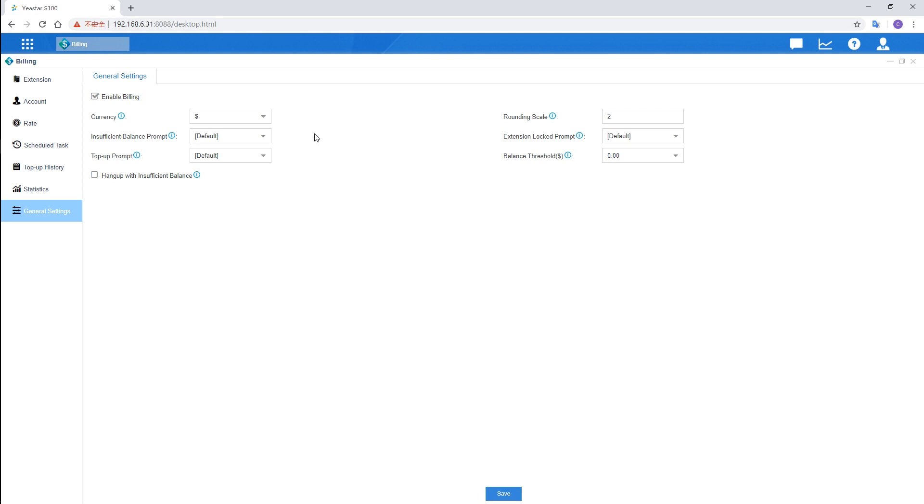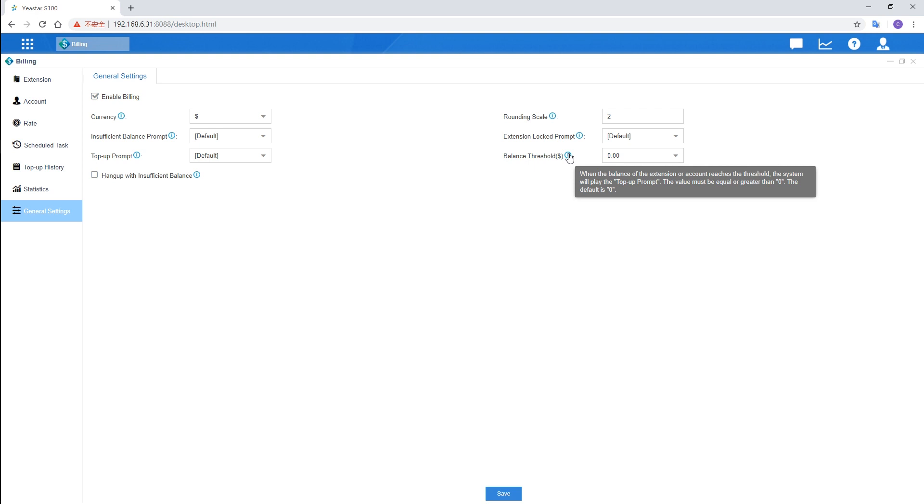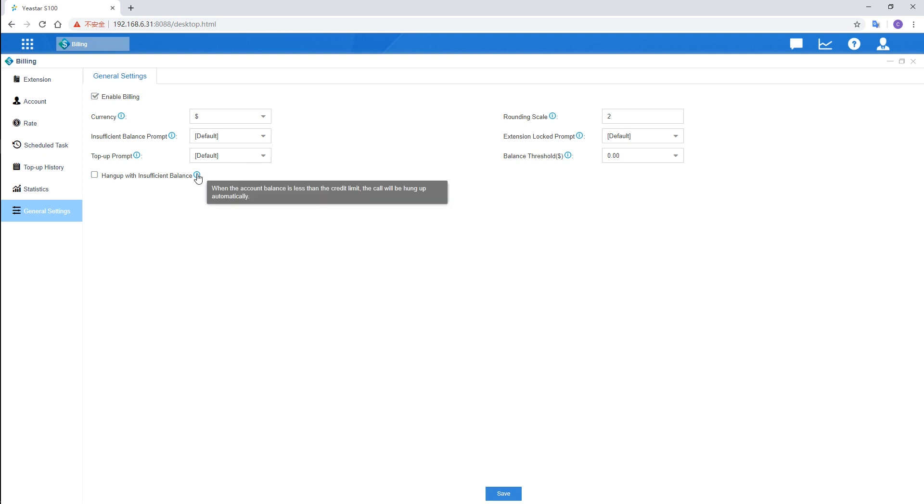Besides, we can also set the balance threshold for each extension and account. When the balance of extension or account touches the threshold, the system will play the top-up prompt to remind topping up the extension or account. Then, you're supposed to decide whether to hang up the call when the balance is not enough.